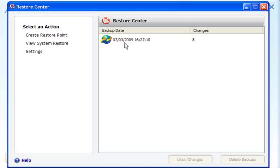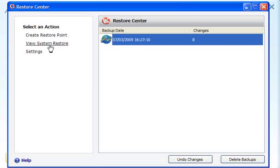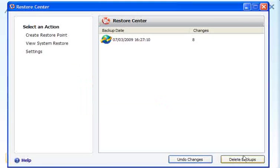You can look at the contents or see the top 100 files with their sizes. Restore Center — this is the backup it created. You can create a restore point, view System Restore, change the settings, undo changes, and delete the backups. If you undo the changes, it rolls back to what it was before it did its scan.